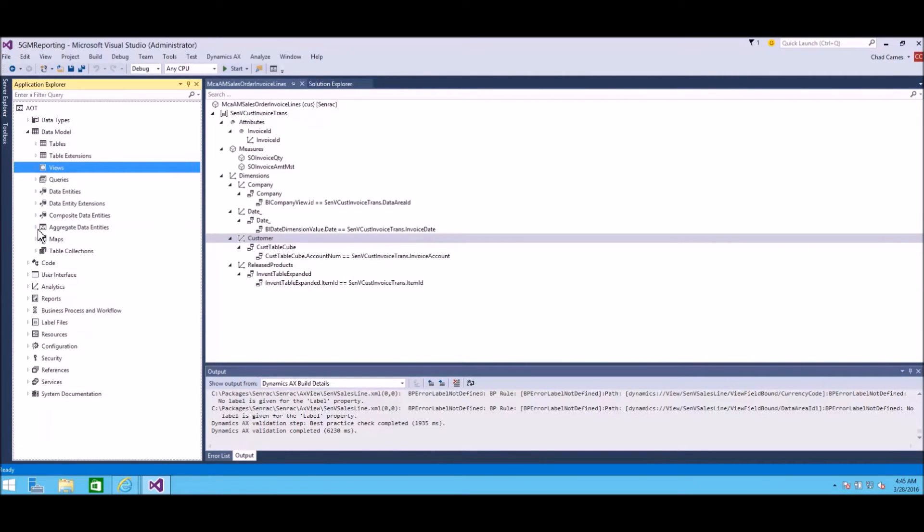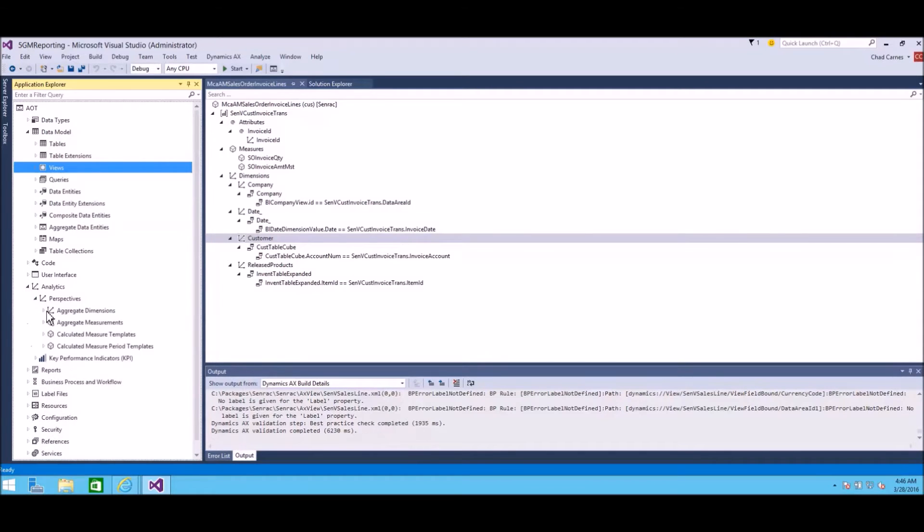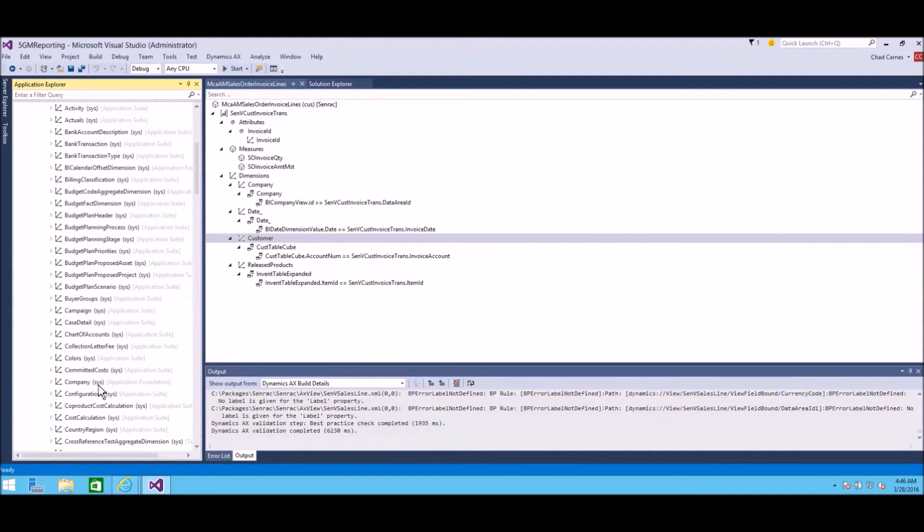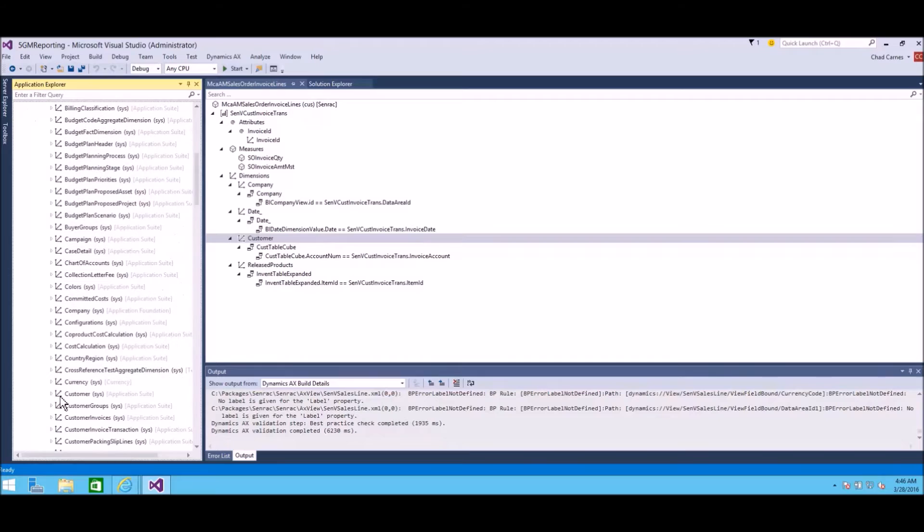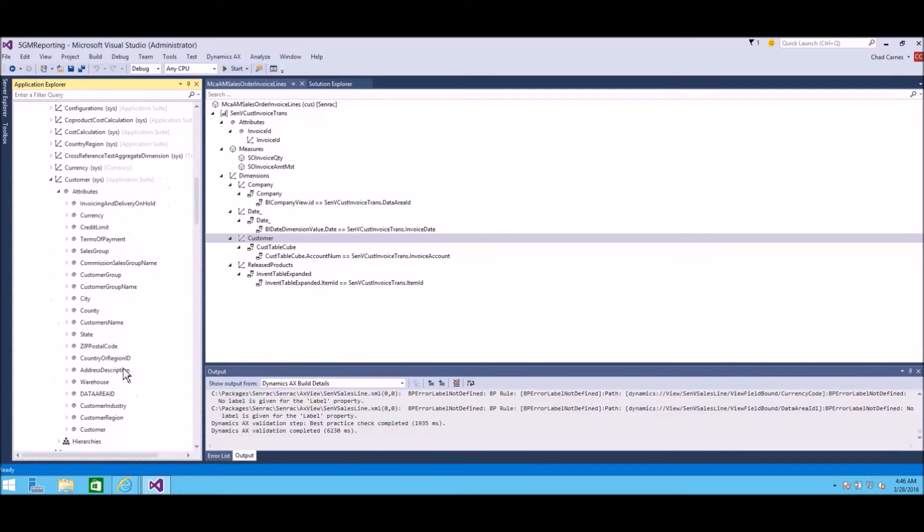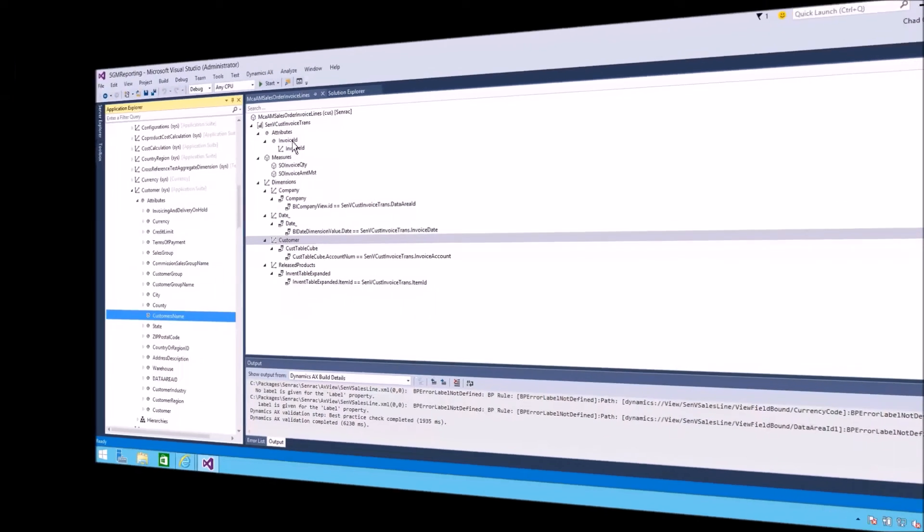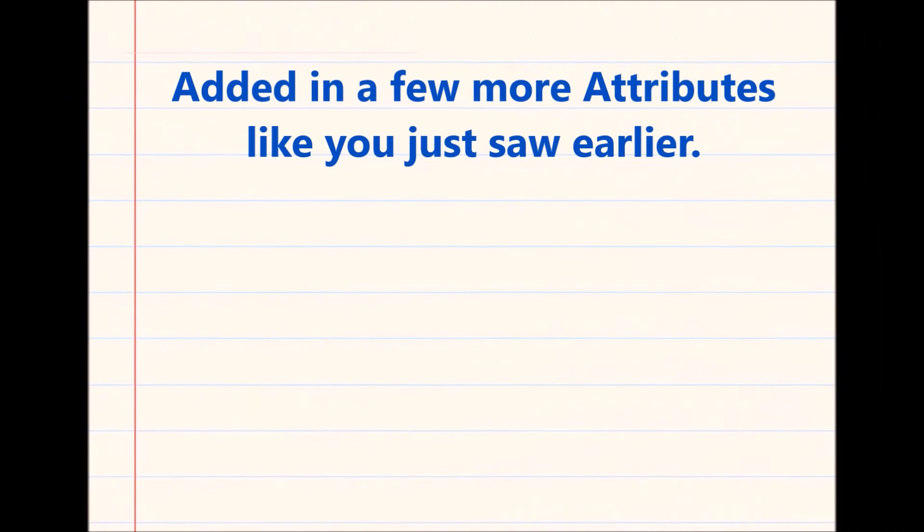I wanted to take you here and show you the aggregate dimension customer. Basically, it's just the master customer information put into another view that I can bolt on to my aggregate measure. I know that's confusing, but I just want to try to give you the basics today of how the pieces work together.